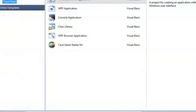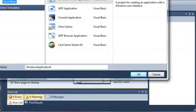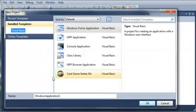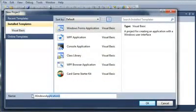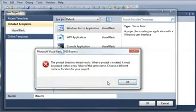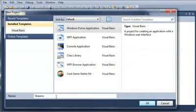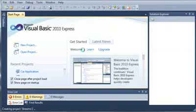So we'll go ahead and create a new project. We will select a Windows Forms application and we will call it streams again. Go ahead and click OK. And it looks like we'll have to do streams one. Click OK and wait for that to load.